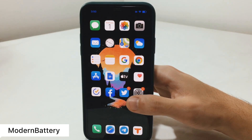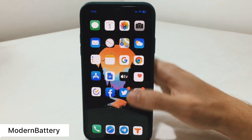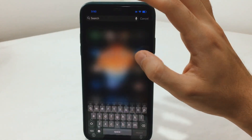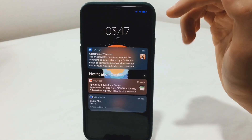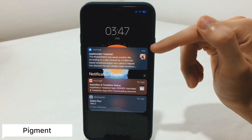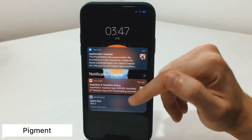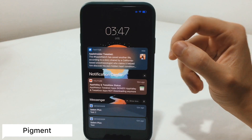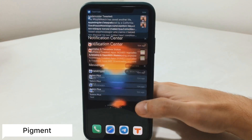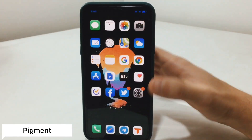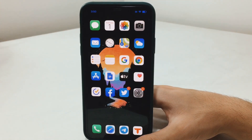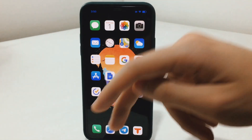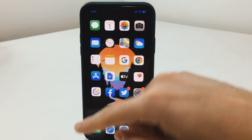Modern Battery will give you the battery percent inside your battery icon. Now since we're talking about colors, I want to mention Pigment, which is also a new tweak that will allow you to colorize your notifications depending on the color of the icon of the app itself.